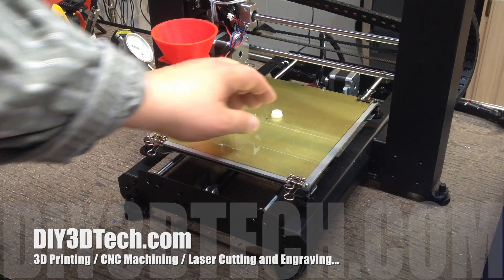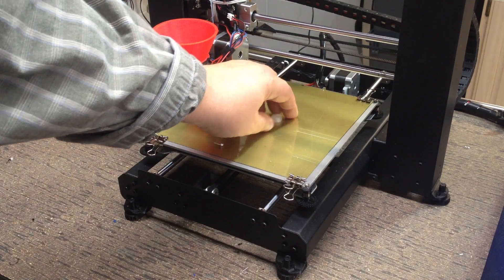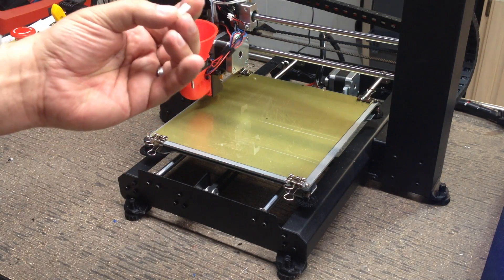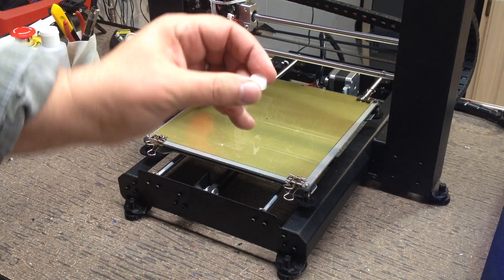Welcome to this edition of DIY3DTech.com. In this episode, we're going to be taking a look at this.